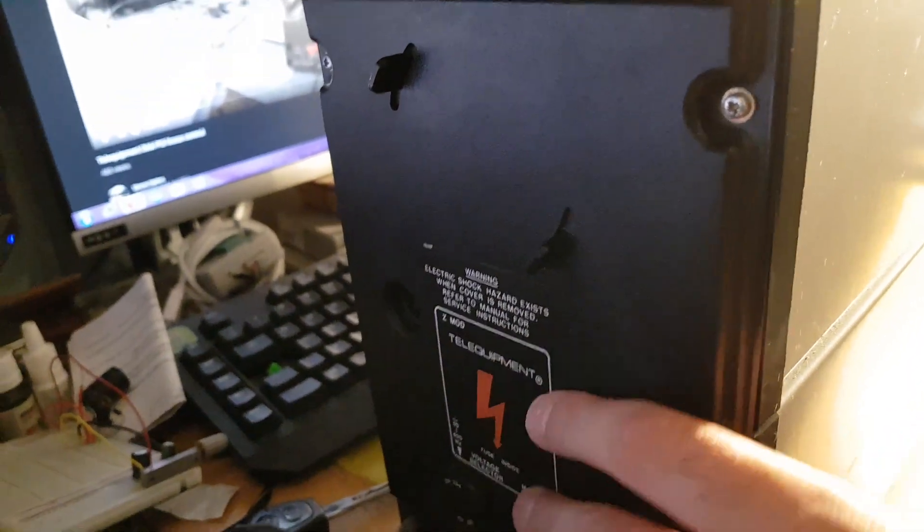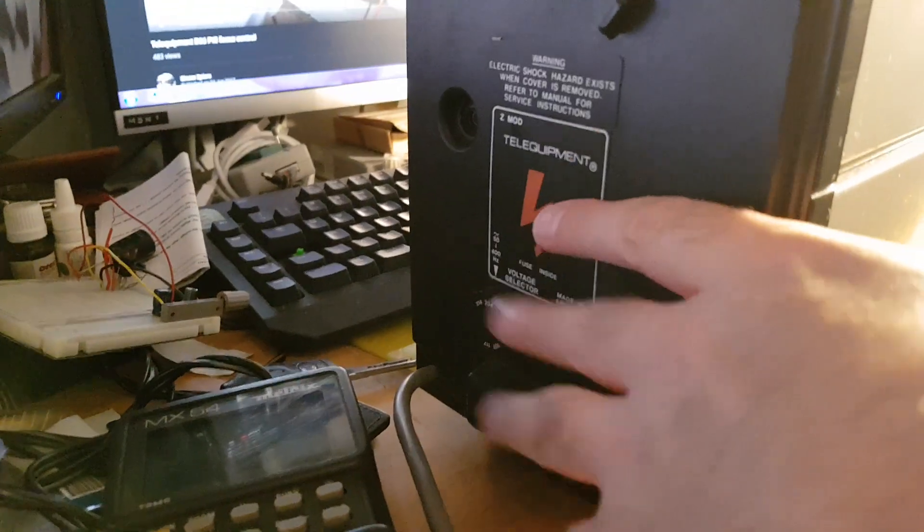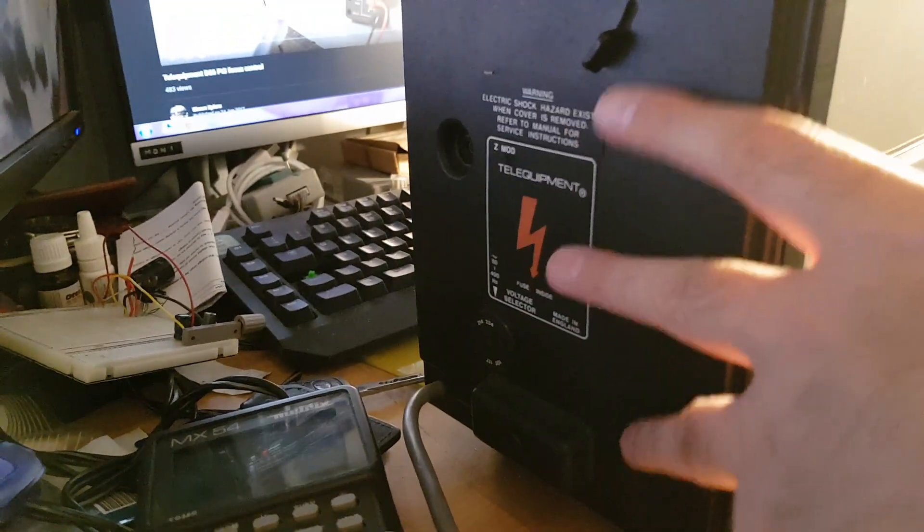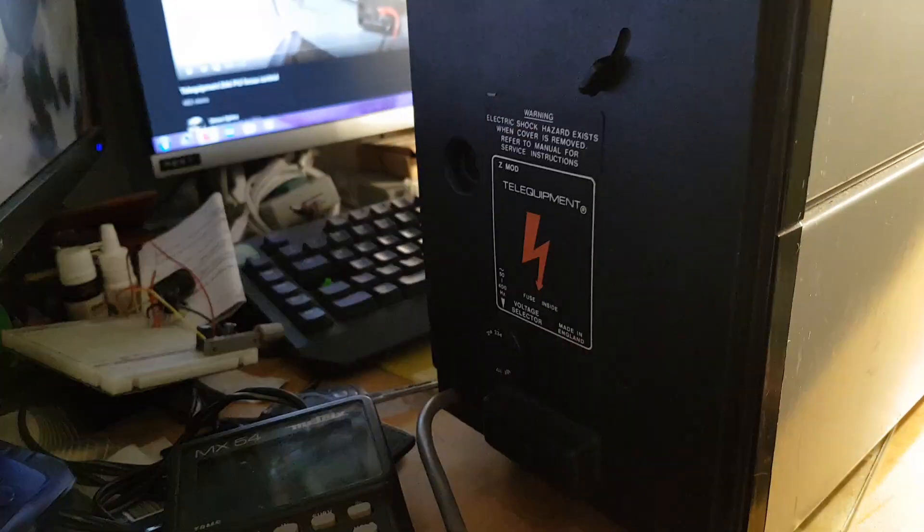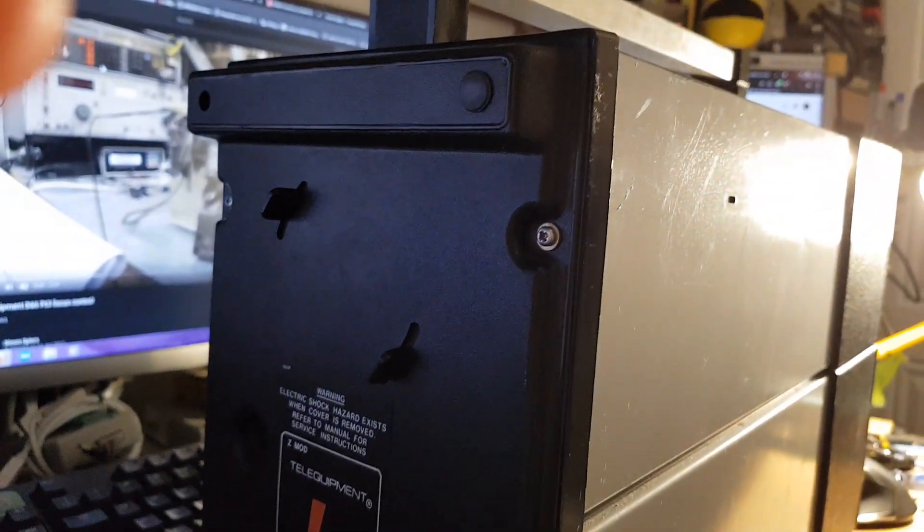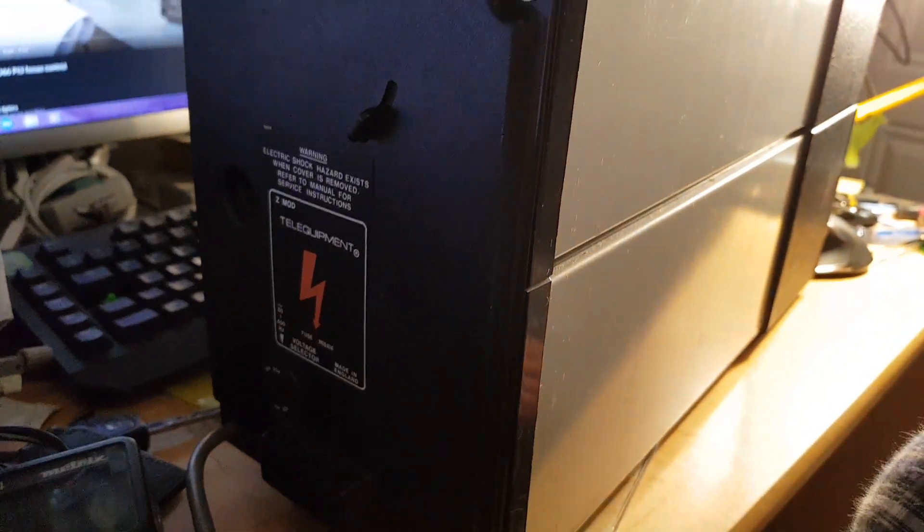This thing's actually a lot bigger than I thought it was going to be. It's like the size of my dual channel Hameg in the cupboard. But hey, I'll have proper storage and whatnot soon.